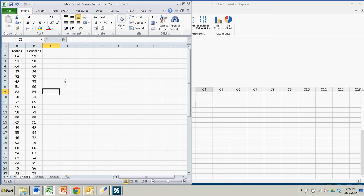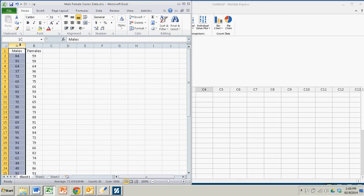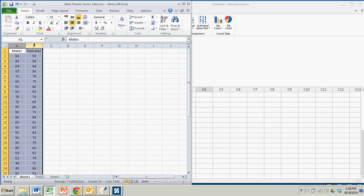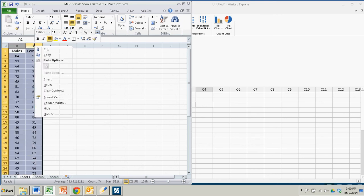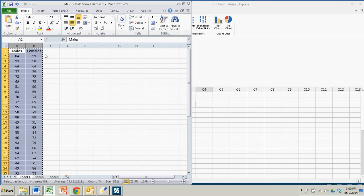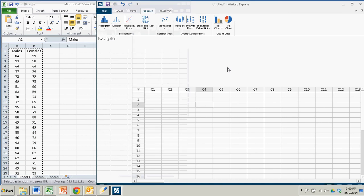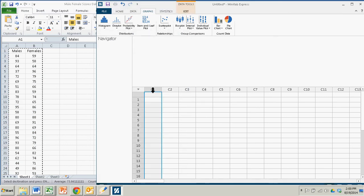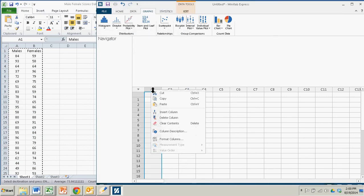I could save this as a CSV file and upload it with Minitab Express, but I find it's easier just to copy and paste this data. So I'll copy columns 1 and 2 here, copy, come over to Minitab Express, the top left corner, and paste.